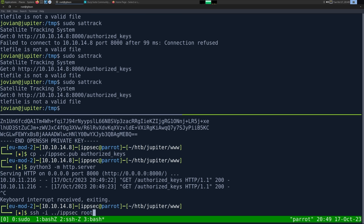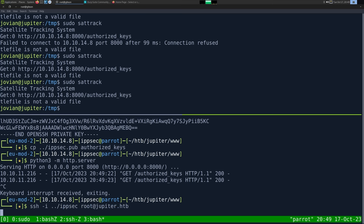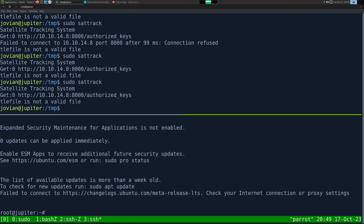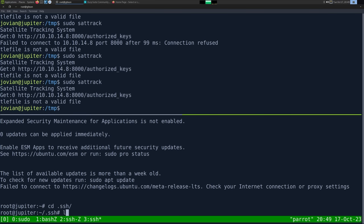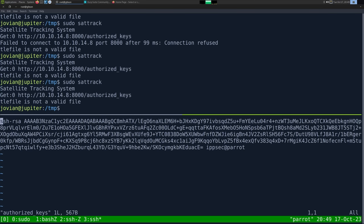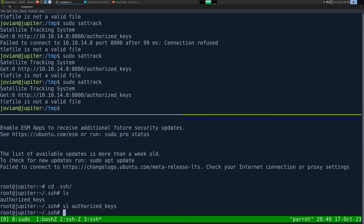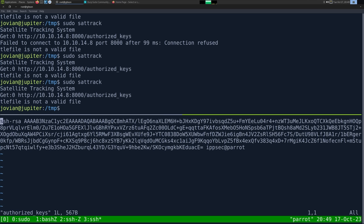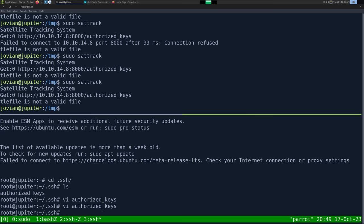We edit the config: set tleroot to /root/.ssh and the TLE source filename to 'authorized_keys'. We copy our ipsec.pub public key to authorized_keys (fixing the earlier mistake of using the private key), start the web server, and run 'sudo sattrack'. It makes a GET request to download the file. We SSH as root: 'ssh -i ipsec root@jupyter.htb' — and we are root.